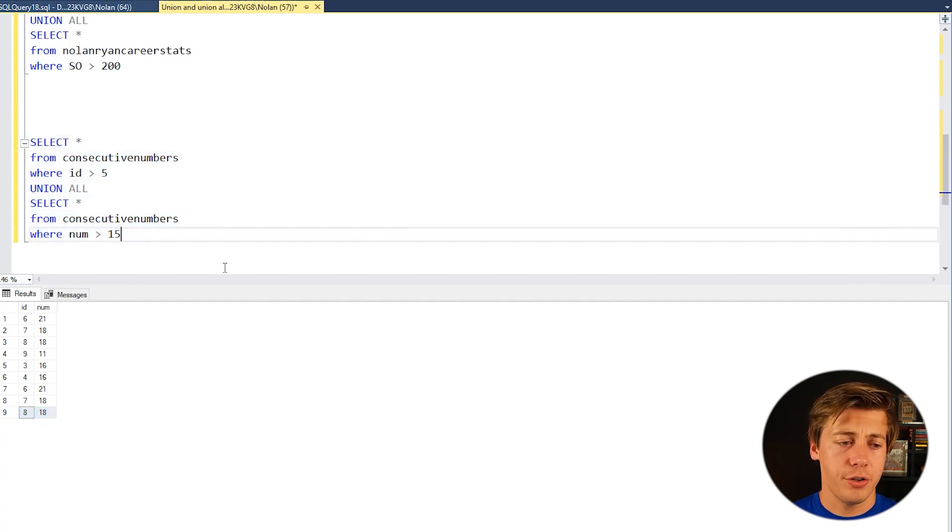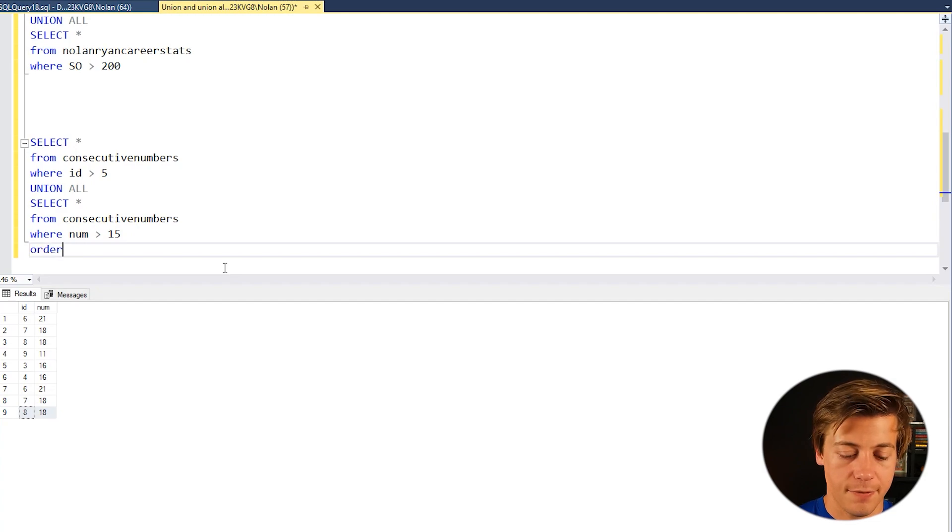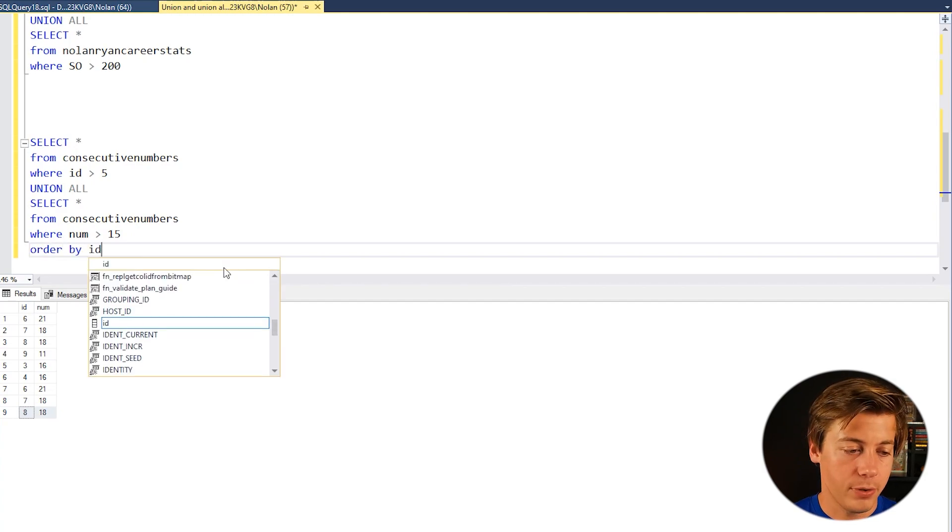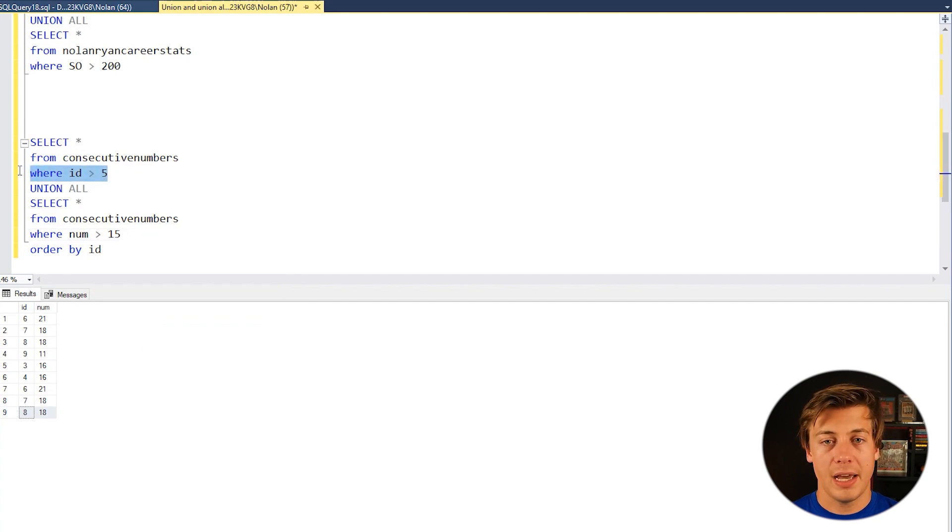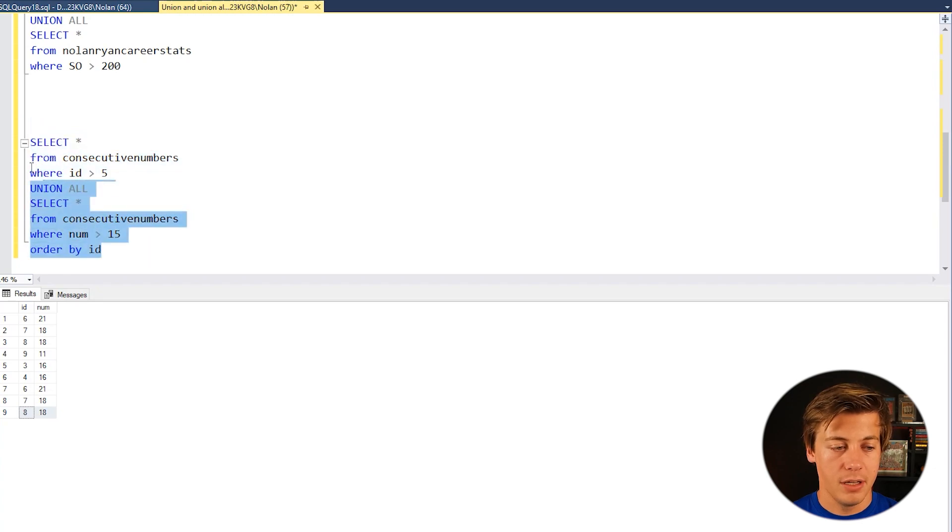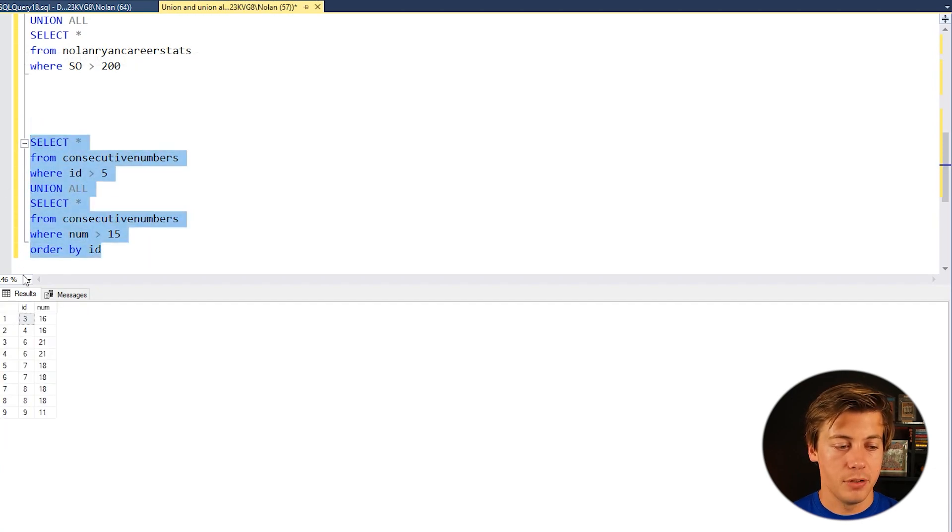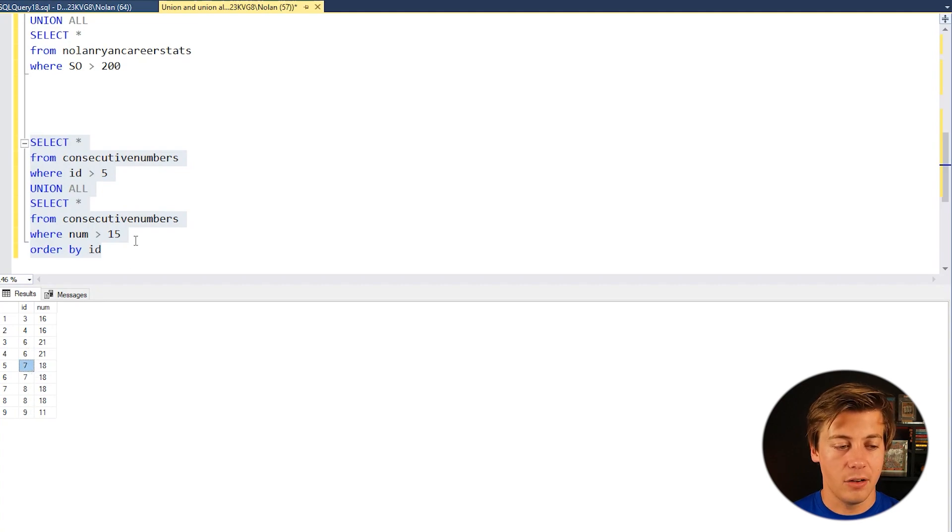And also I wanted to show you guys too if you're going to do an order by with unions you need to put this at the very bottom. So for example if we order by ID we don't put it here twice. We don't put an order by ID below this where statement, it's at the very bottom of this union. So if you see in this example ID is now in order we have 6, 6, 7, 7, 8, 8 and then also 9.